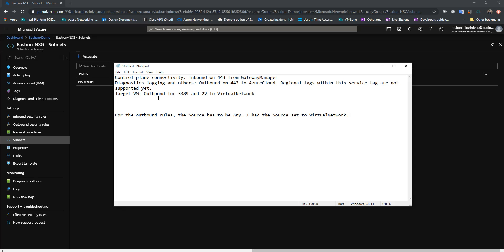We need three rules — one inbound and two outbound. You need to allow port 443 from source GatewayManager, which is used for control plane connectivity. The second rule is an outbound rule allowing 443 to AzureCloud, used for diagnostic logging. The third rule is to allow ports 3389 and 22 to the virtual network.